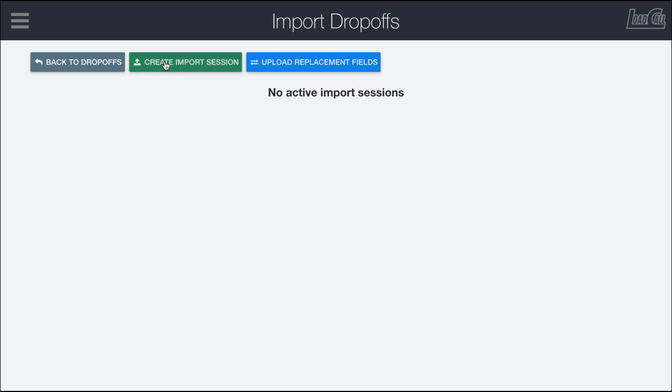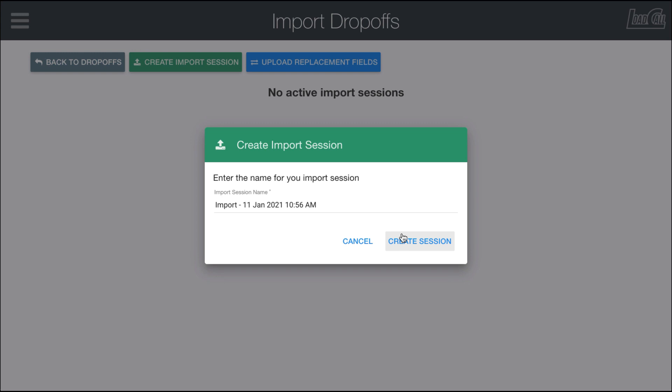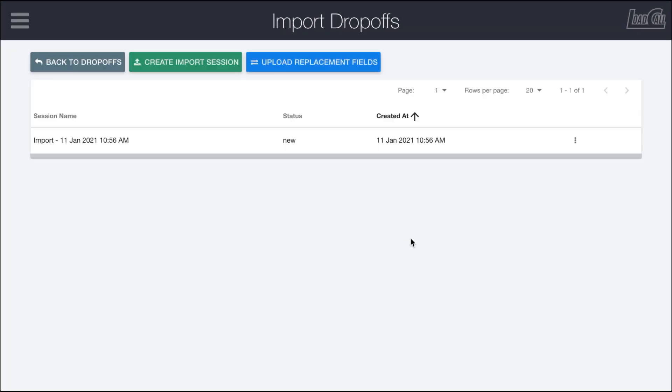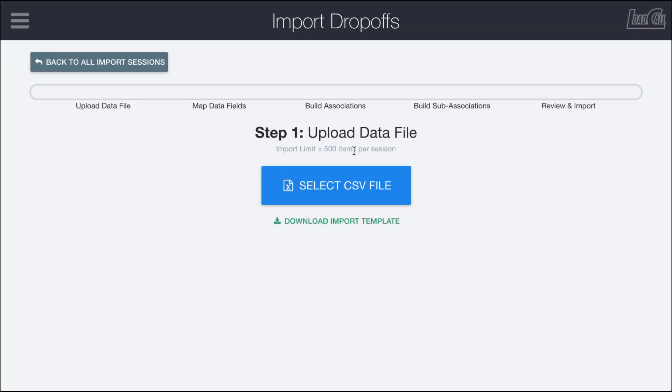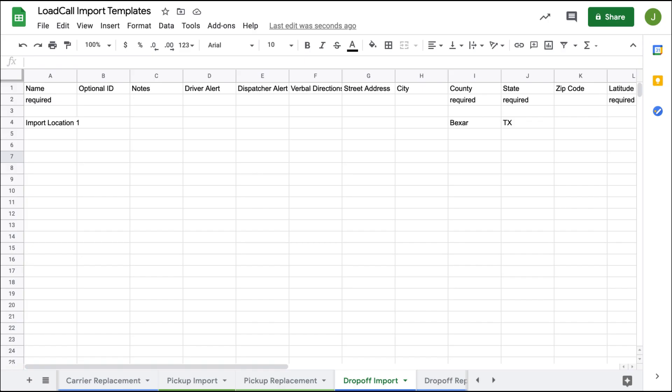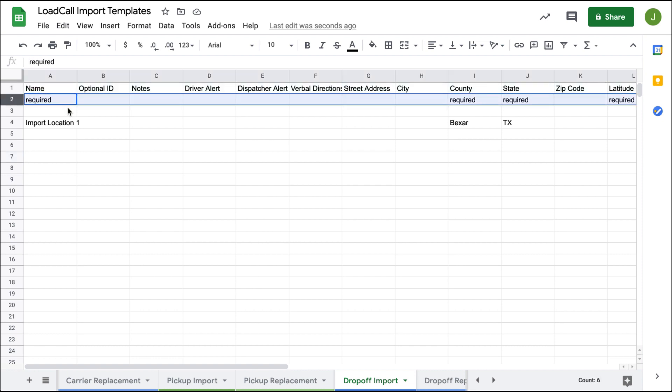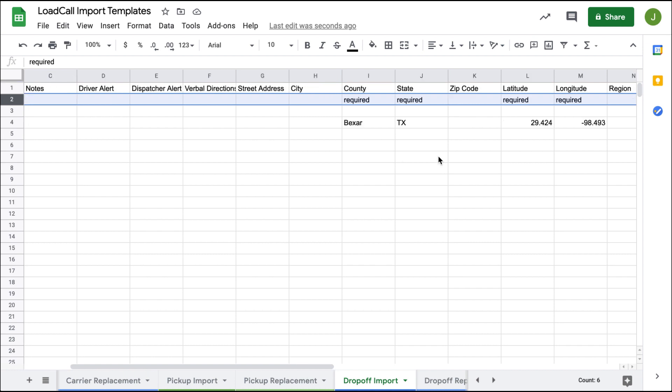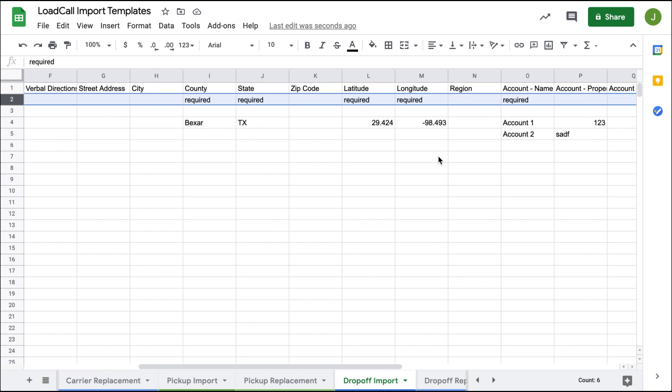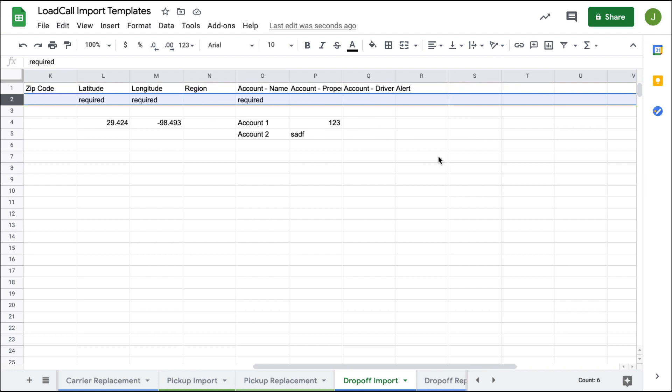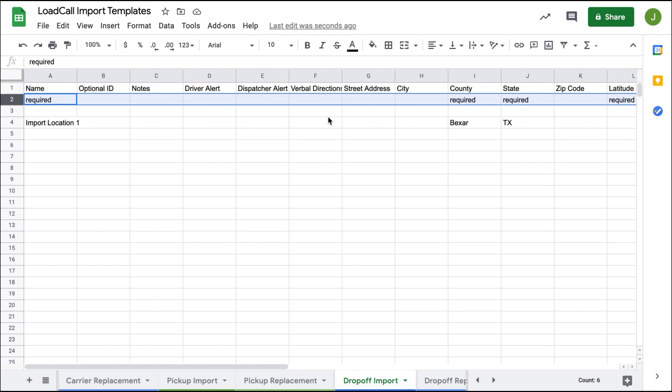We're going to create an import session right here. We have the option to select a CSV file or download the import template. Looking at the import template, the top row is ready for properties and the second row tells us which of those properties are required for each location. You can see name, county, state, latitude, longitude, etc. are required.